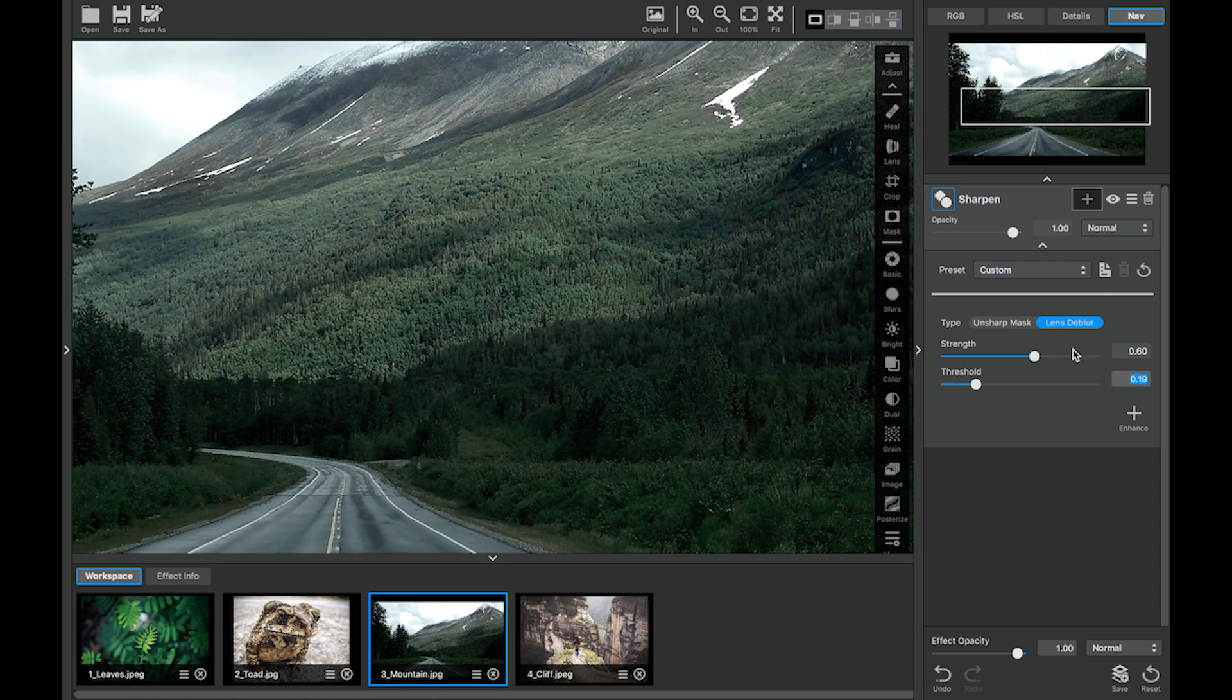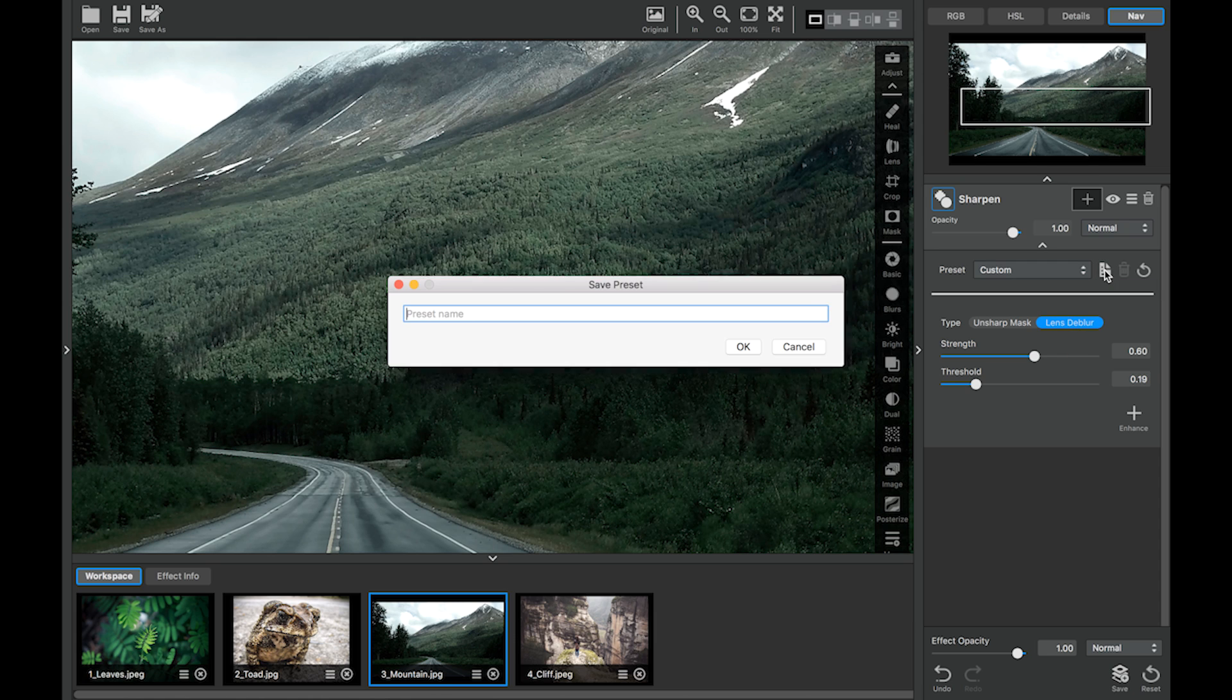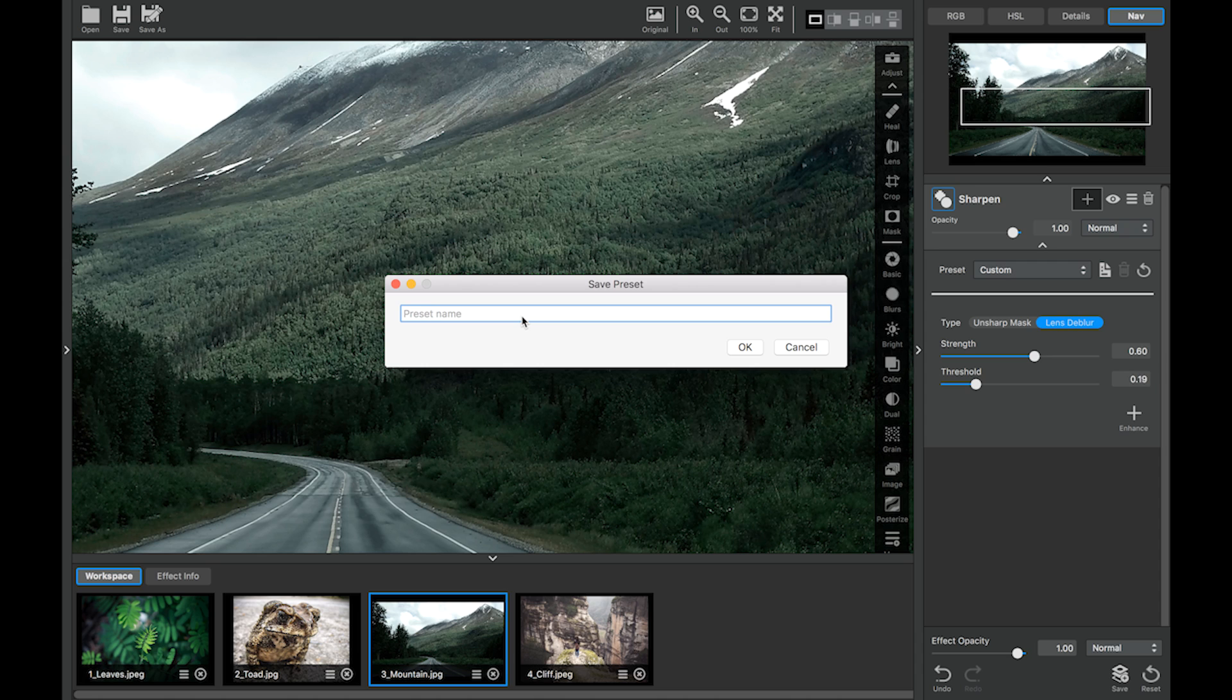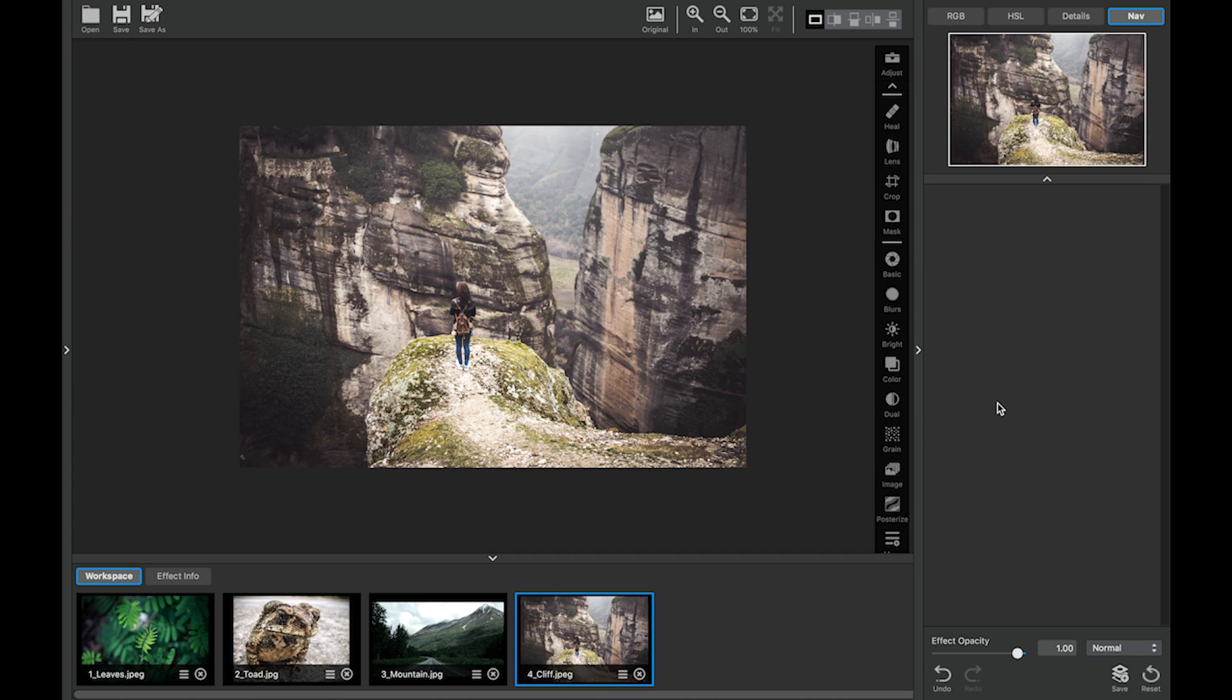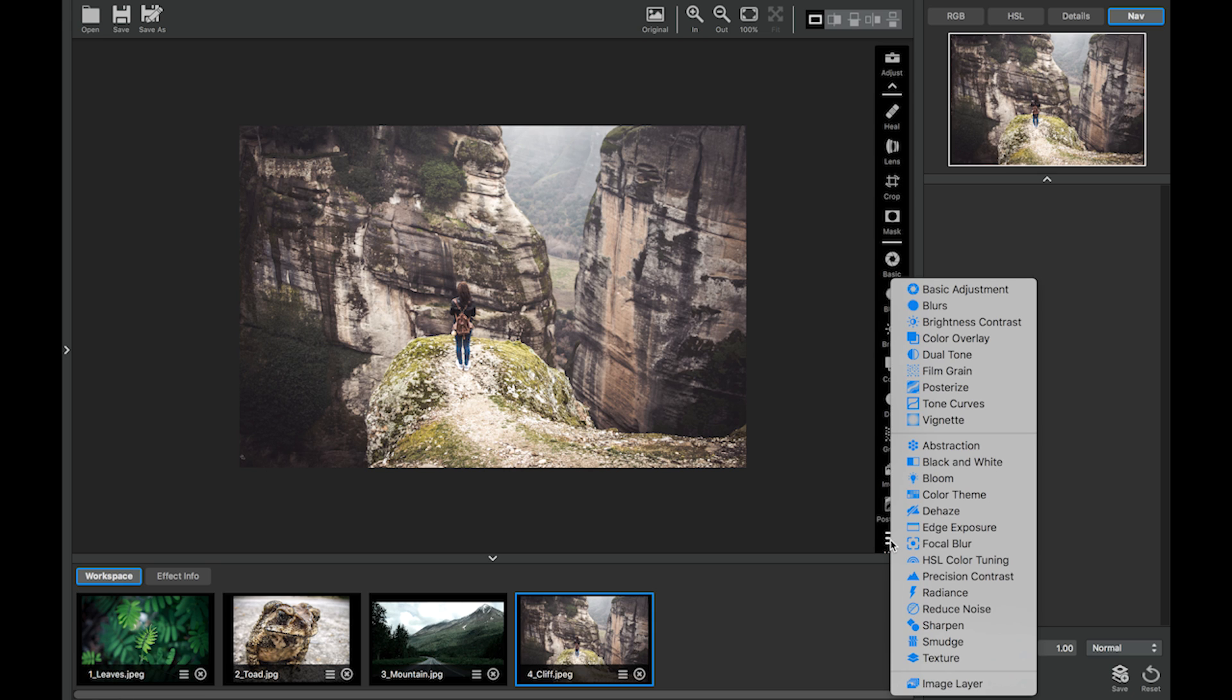And I really like this effect. So we're going to save this. I'm going to save this as outdoors. Then I'm going to go here. And again, we're going to add the sharpen adjustment.